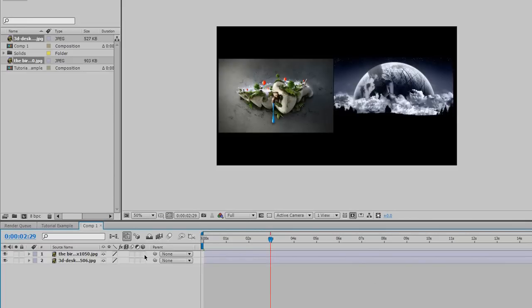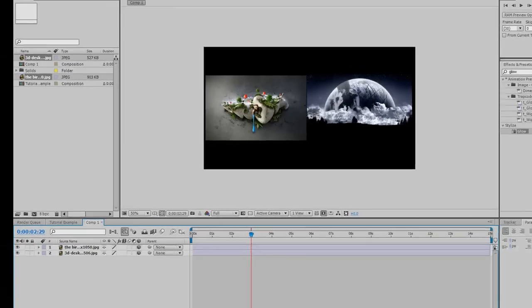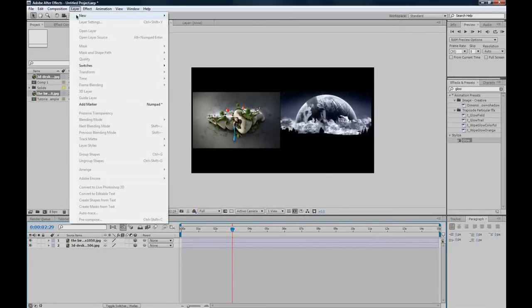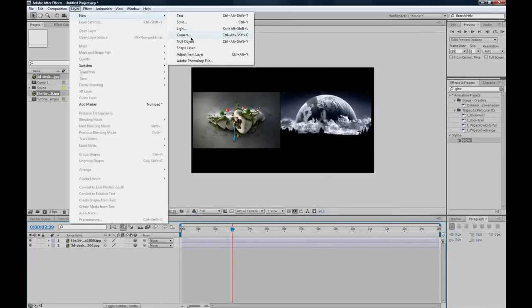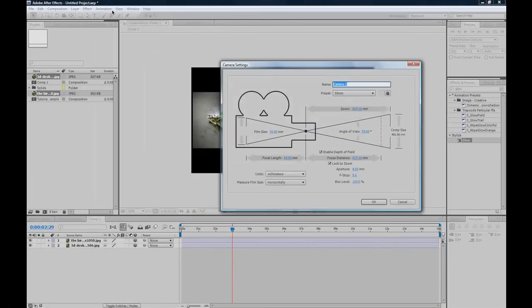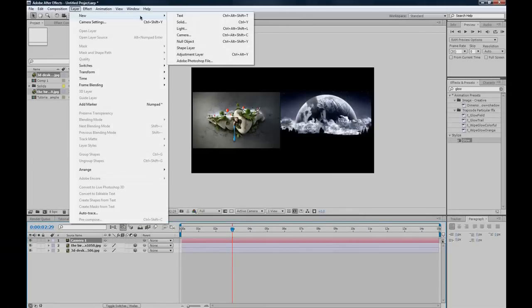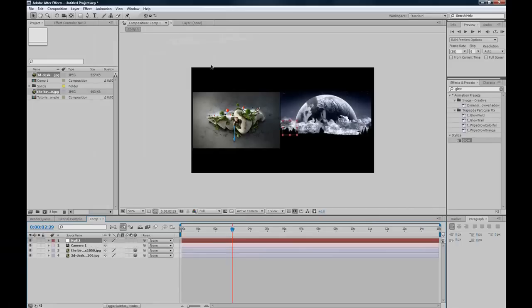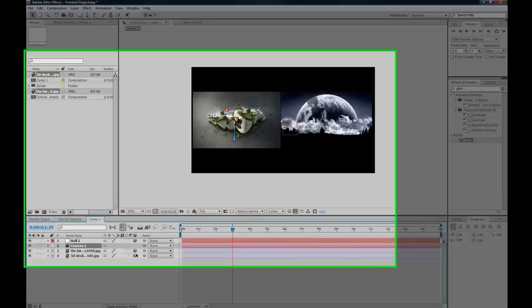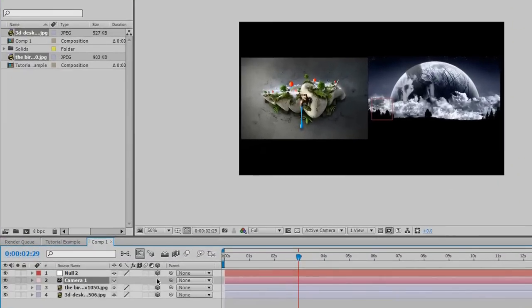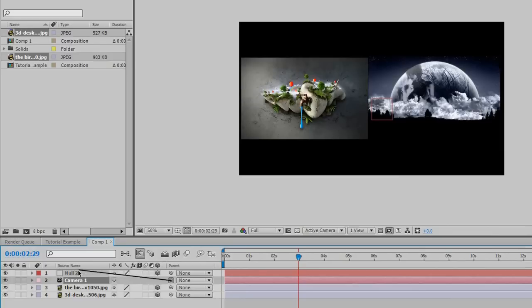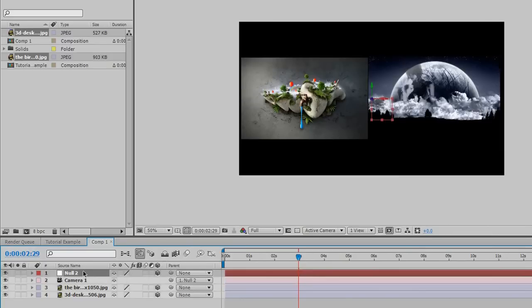So what you want to do is set these to 3D layers and go layer new camera and layer new null object. And now you want to set them all to 3D layers. All three of your layers that have the 3D layer setting and grab your parent tool which is a spiral and drag it to your null object. So your camera is linked to your null object.